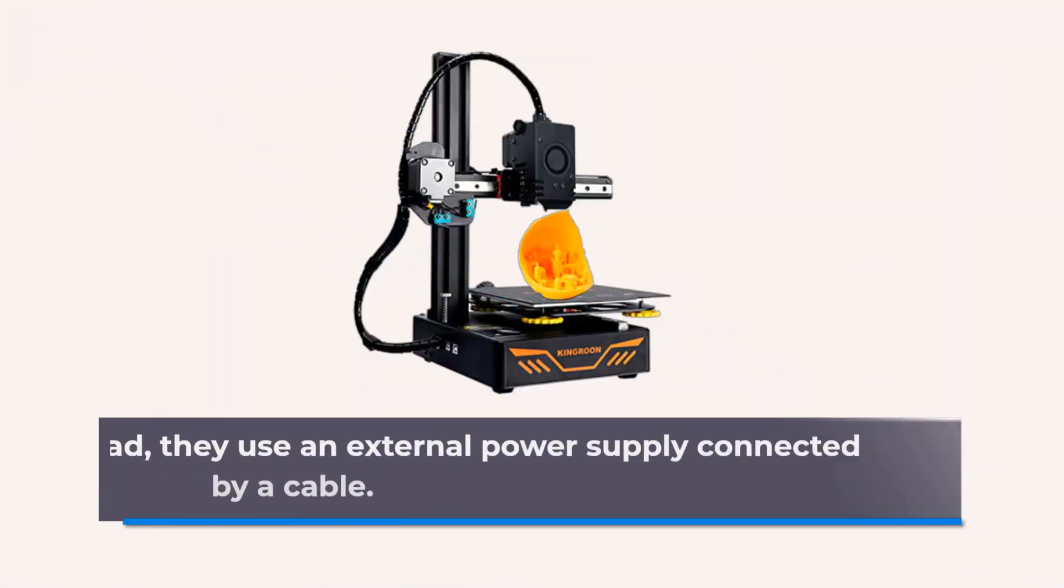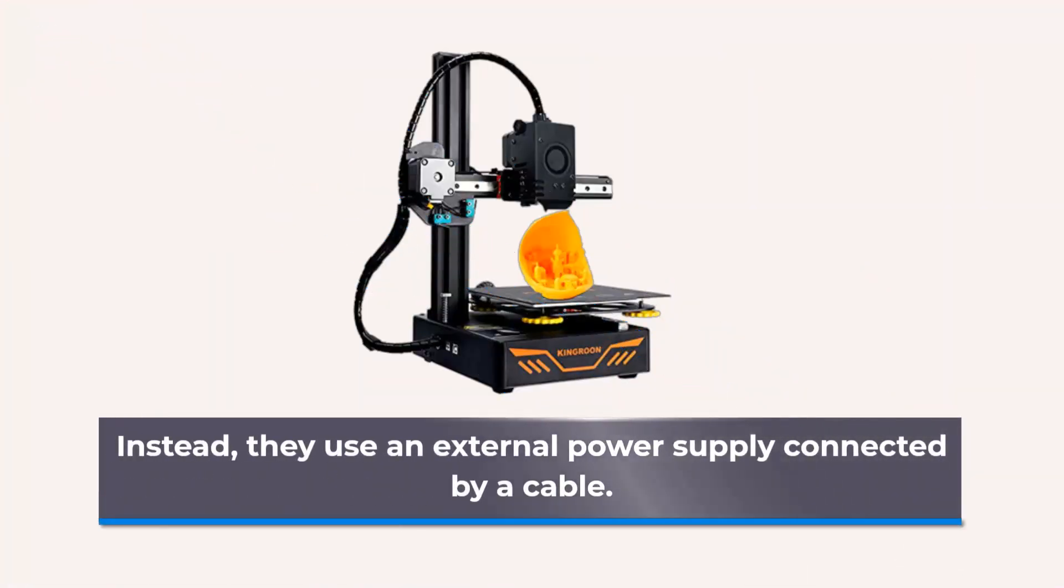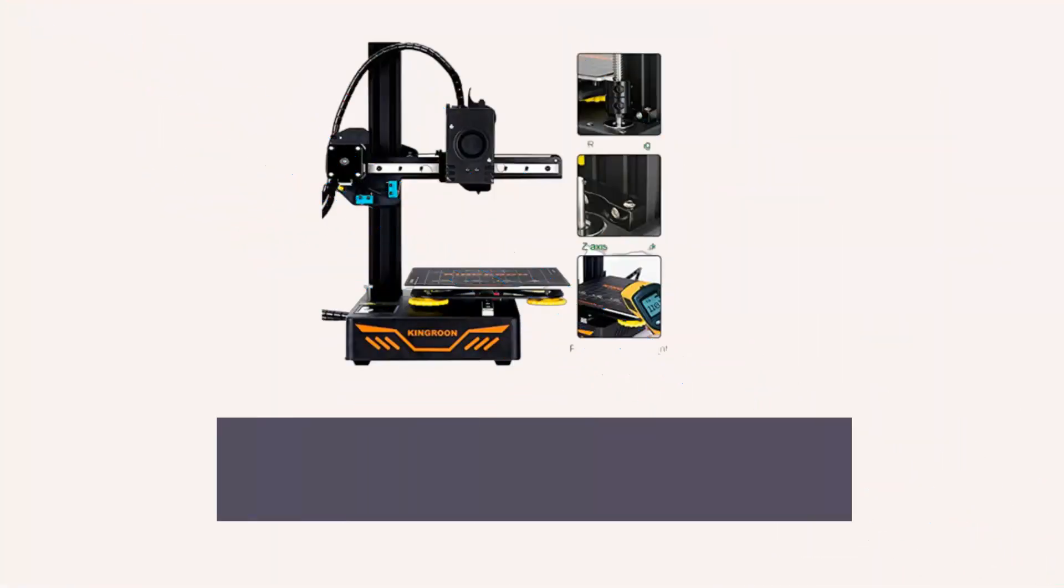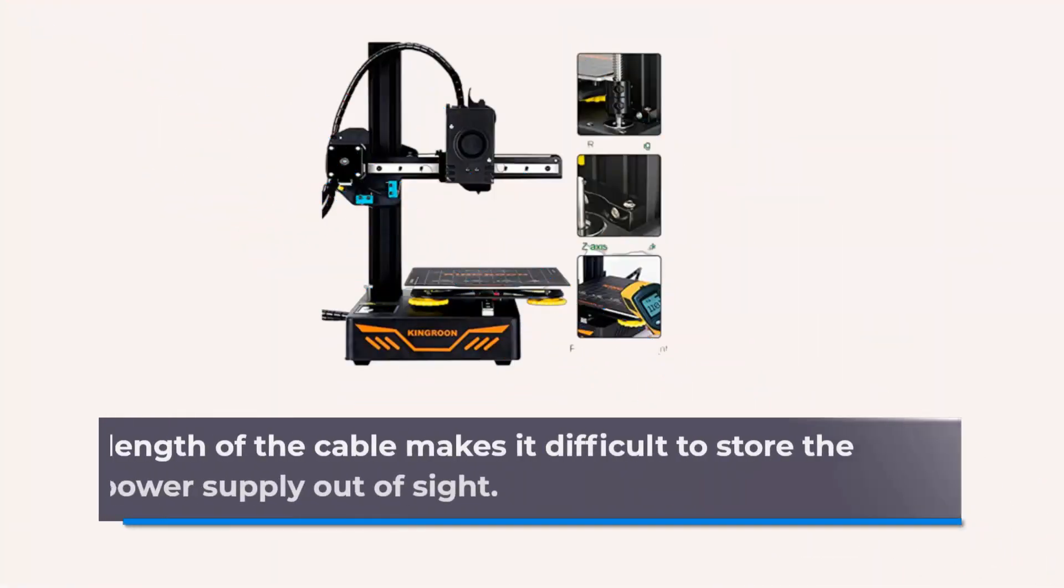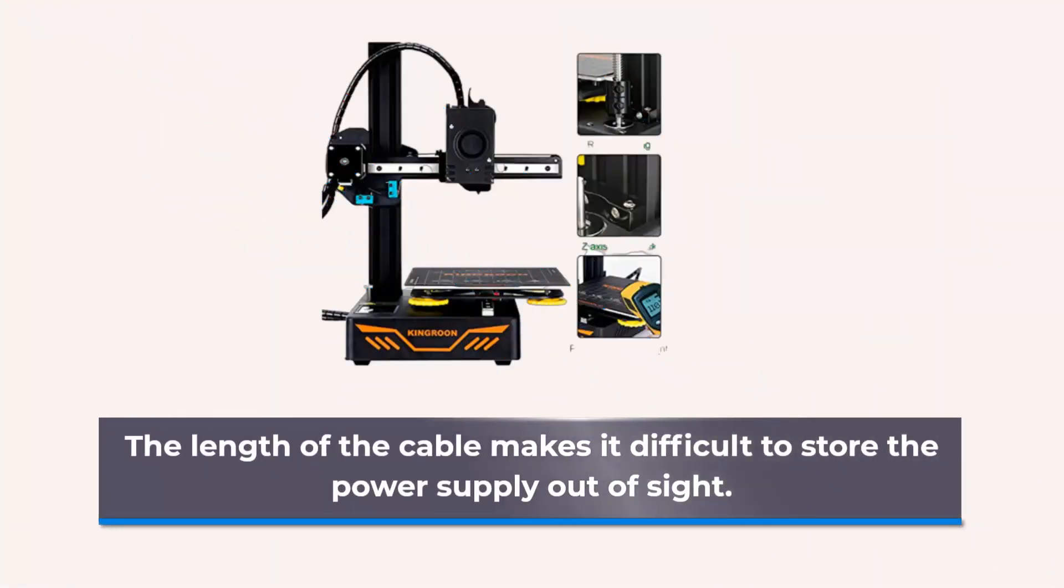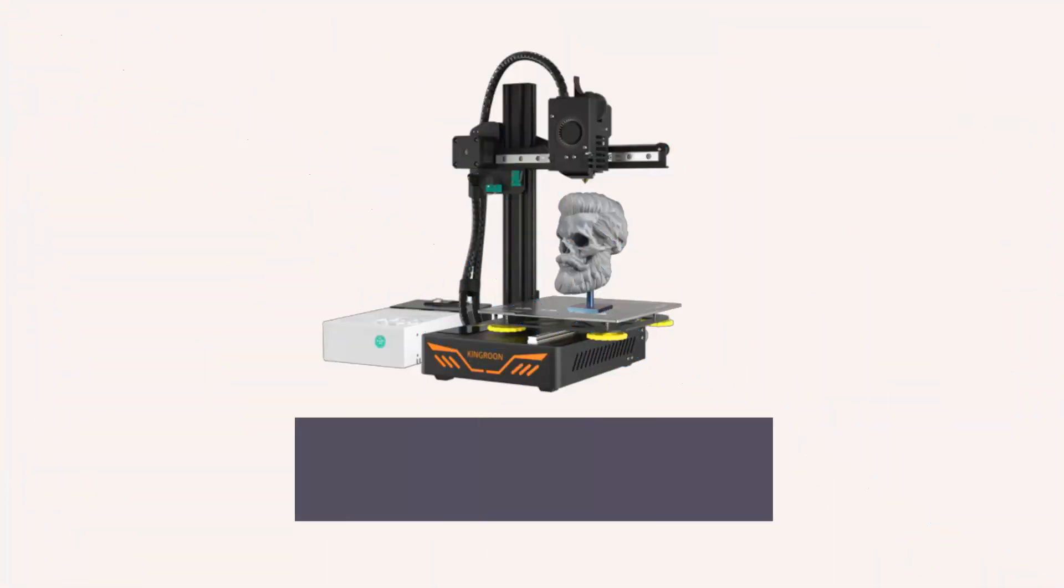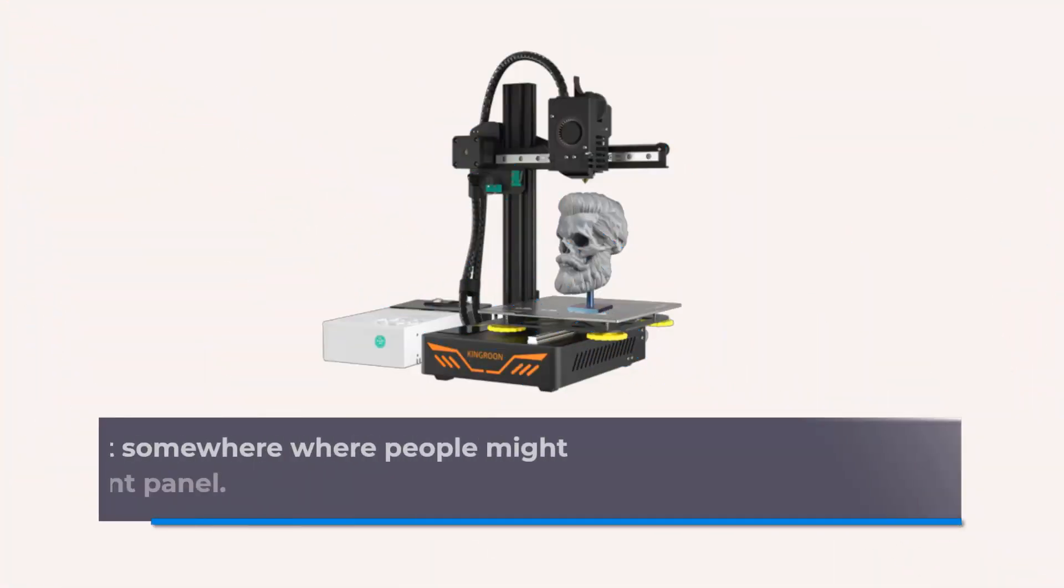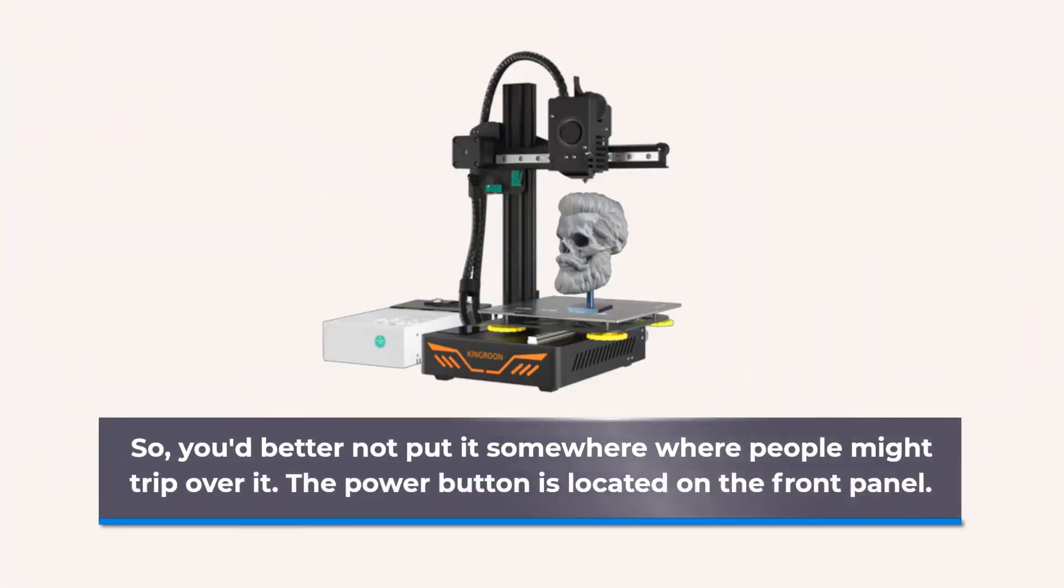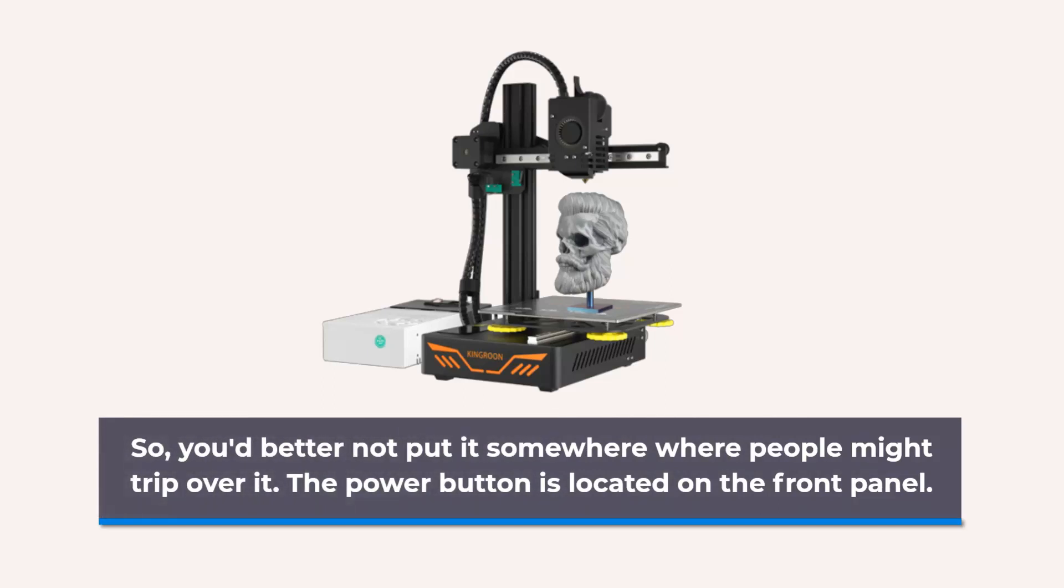Instead, they use an external power supply connected by a cable. The length of the cable makes it difficult to store the power supply out of sight. So, you'd better not put it somewhere where people might trip over it. The power button is located on the front panel.